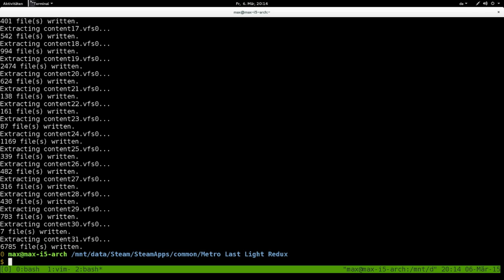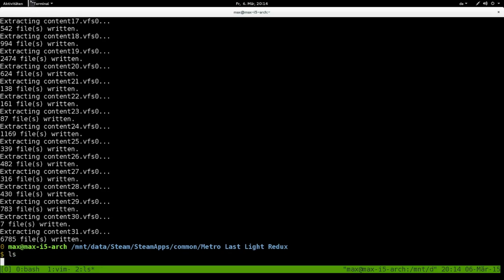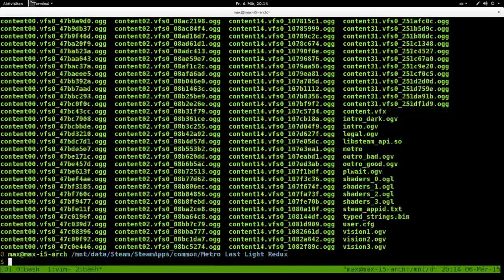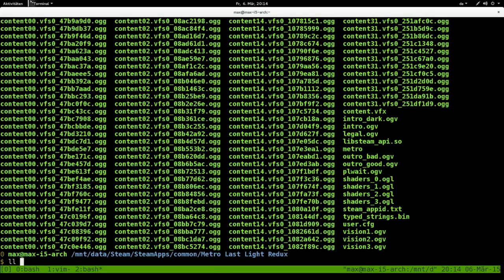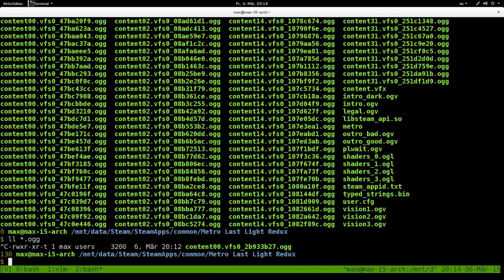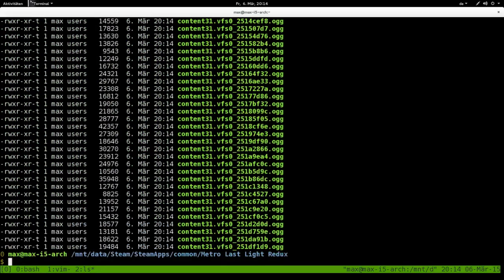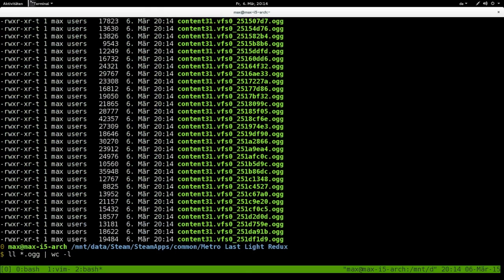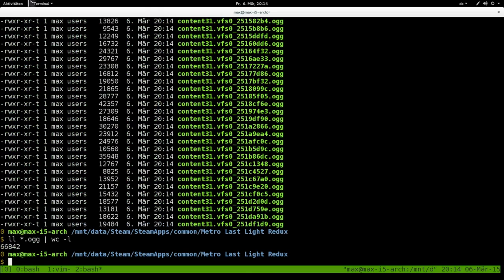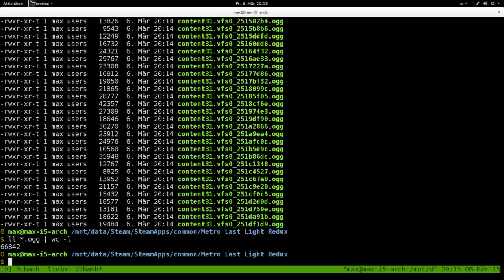As you can see it's done and it created many, many files. I could count them. It's 66,842 files, which is too many to check for those that are actual soundtrack files.